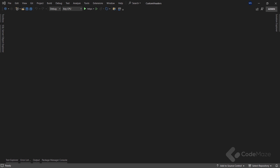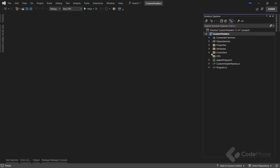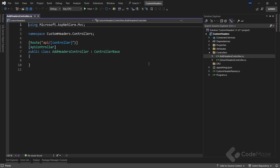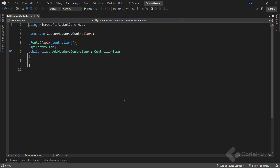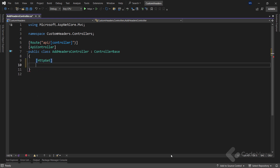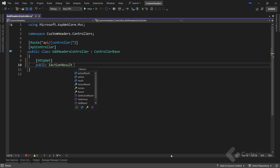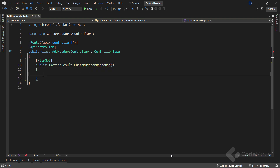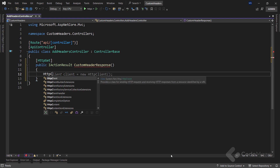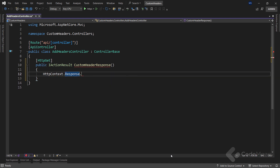First, I will start with the add actions and later on we will see how to extract the values from custom headers. As you can see, I have the controller already created. Let's create a simple GET action that will return an ActionResult and name it customHeaderResponse. Within this endpoint, I will use the HttpContext property to get the response property and then the headers property, which I can use to work with the response headers.